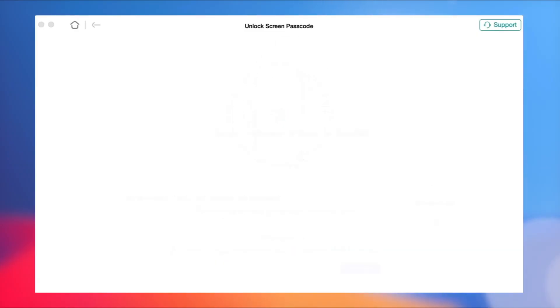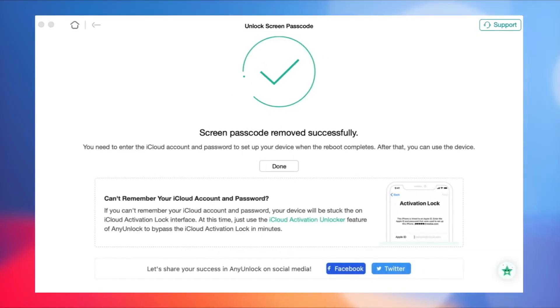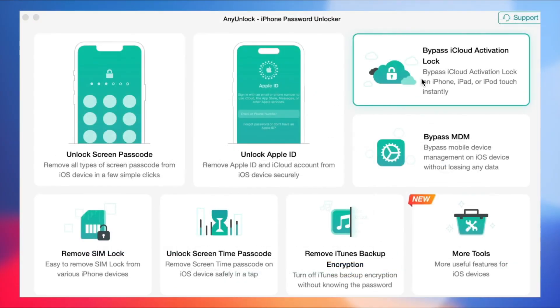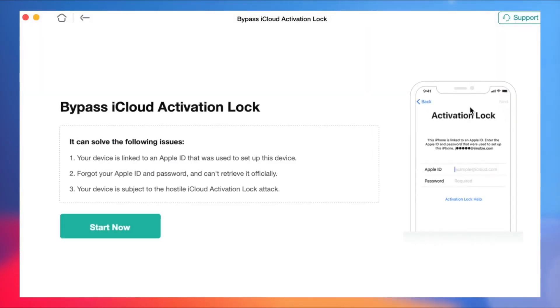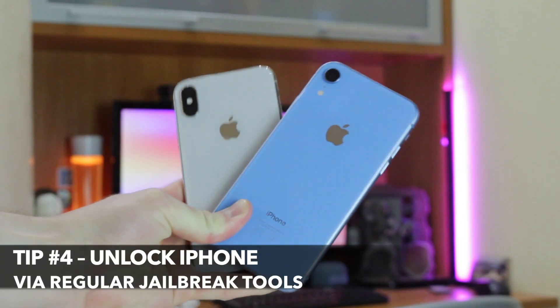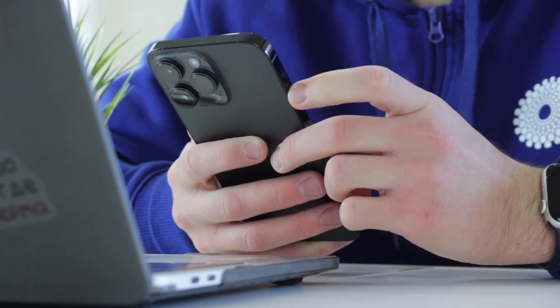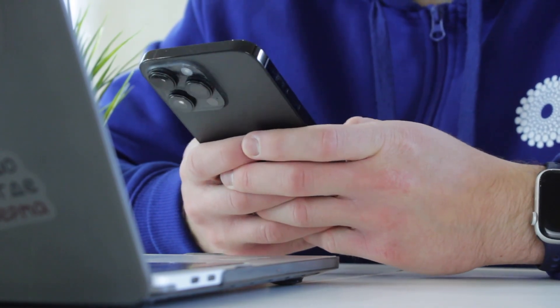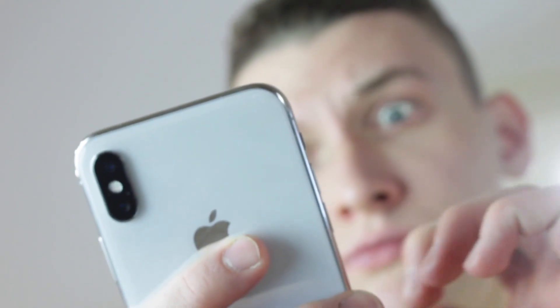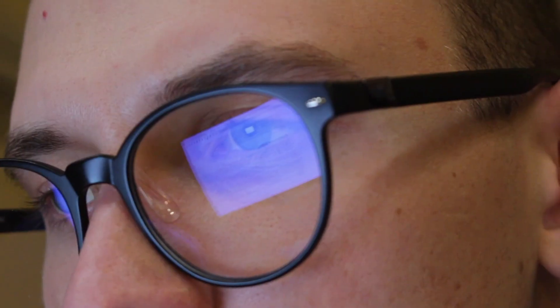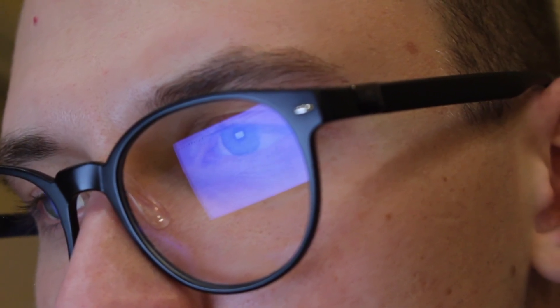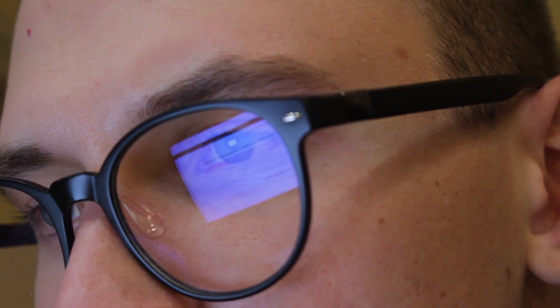Remember, if you can't use it normally when you log into your iCloud account again, remember to use AnyUnlock's bypass iCloud activation lock function to help you. Typically, when the iPhone is locked, people search for jailbreak tools to unlock it. However, using these tools directly often poses risks such as personal information theft, frequent system crashes, and malfunctioning phone features. Therefore, we don't recommend using jailbreak tools. If you wish to unlock your iPhone safely and effectively, AnyUnlock remains your best choice.